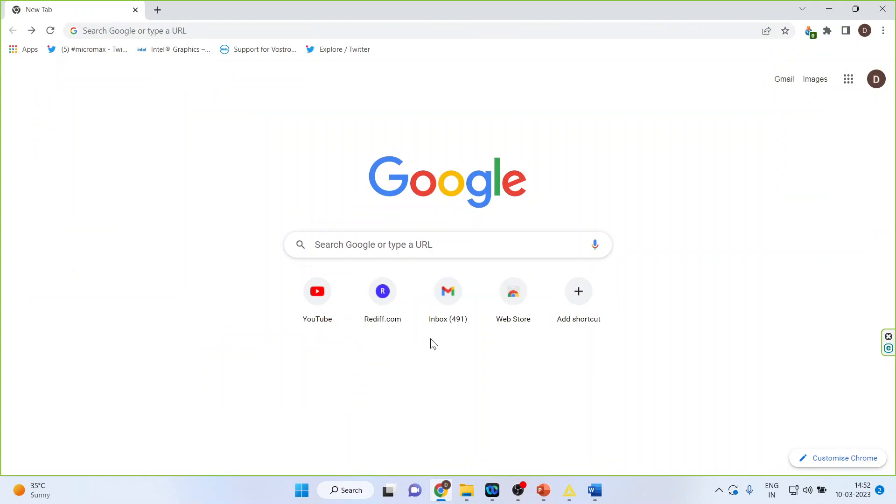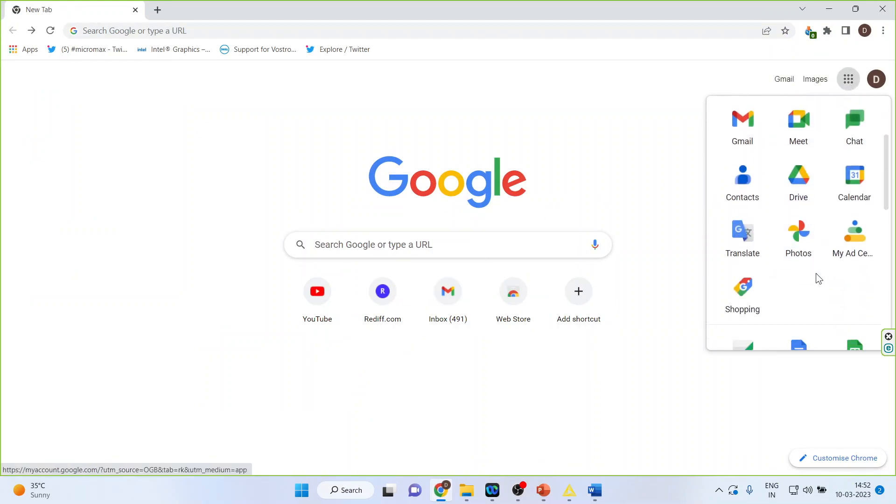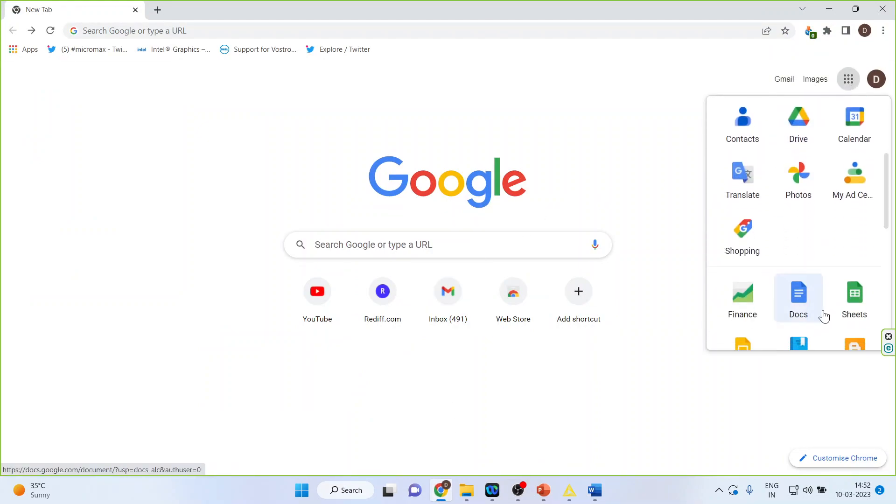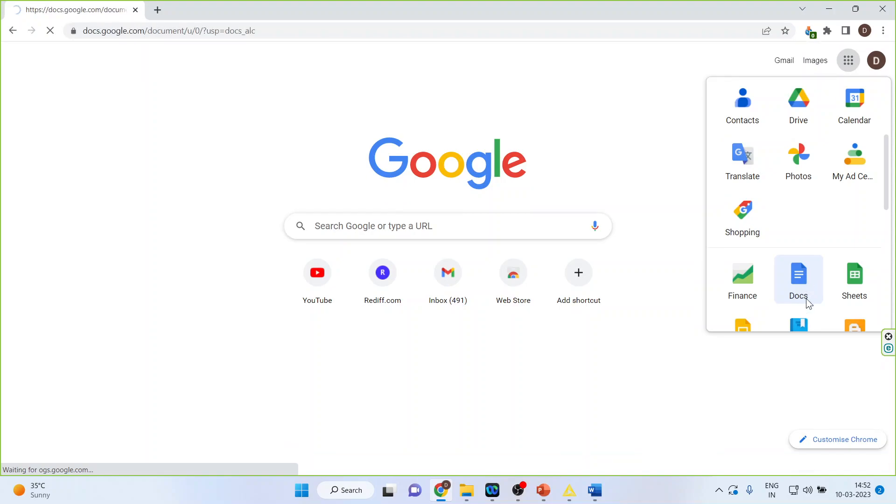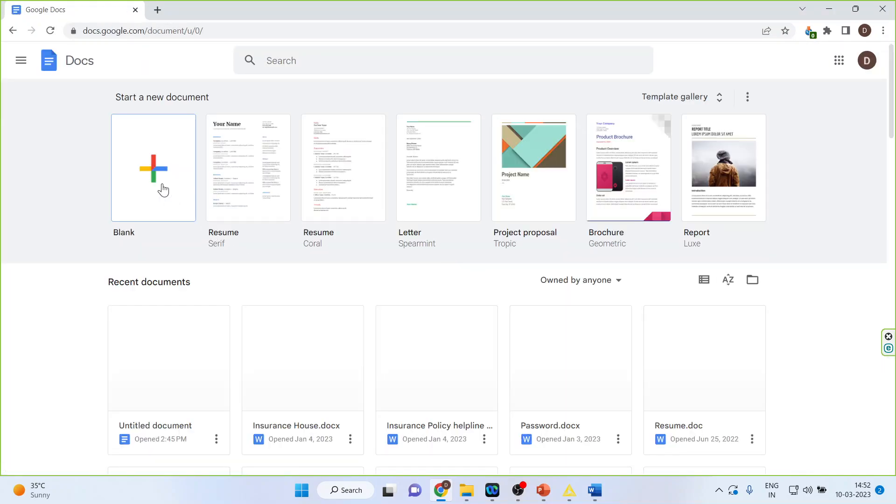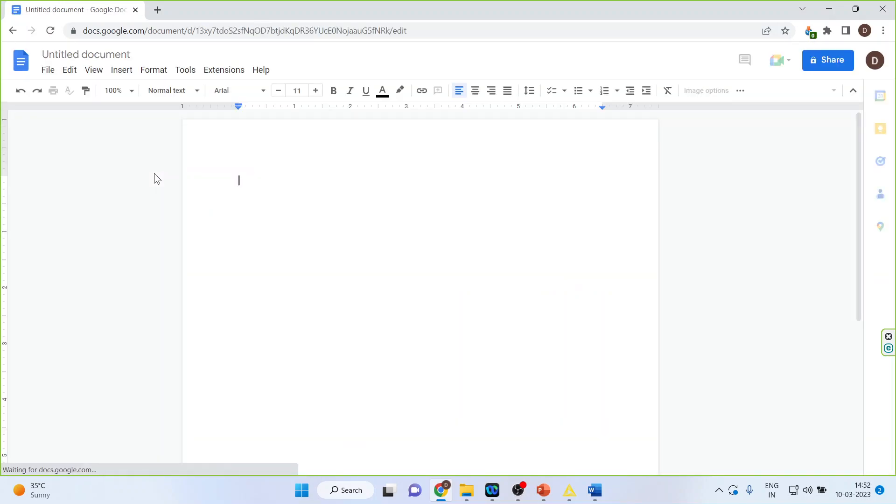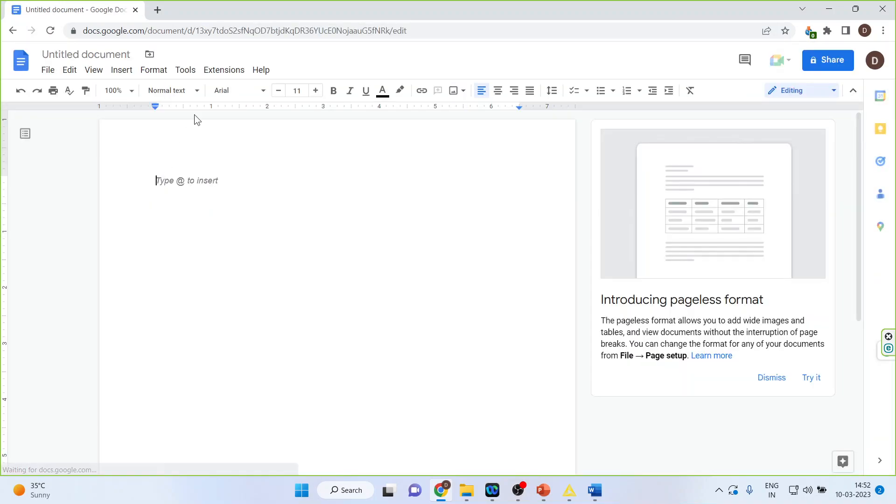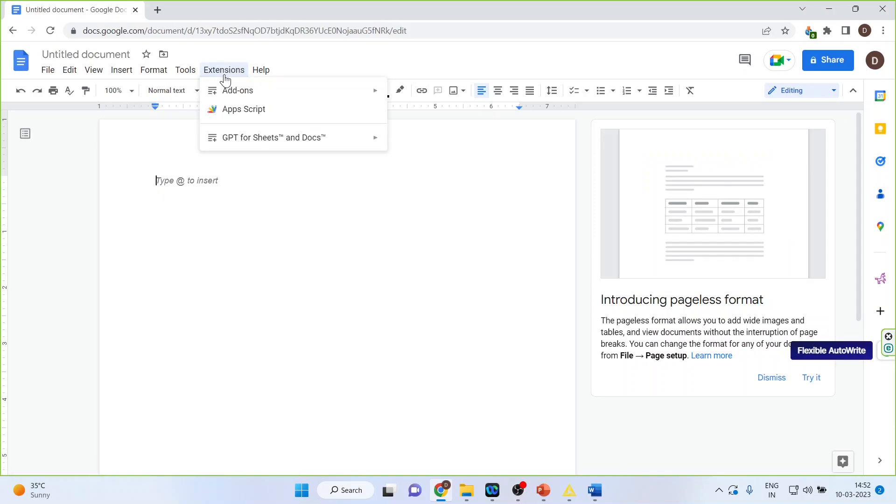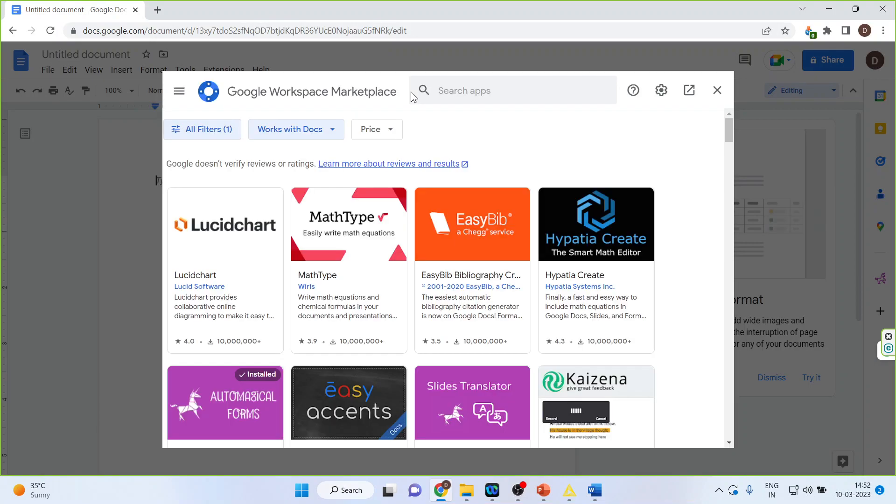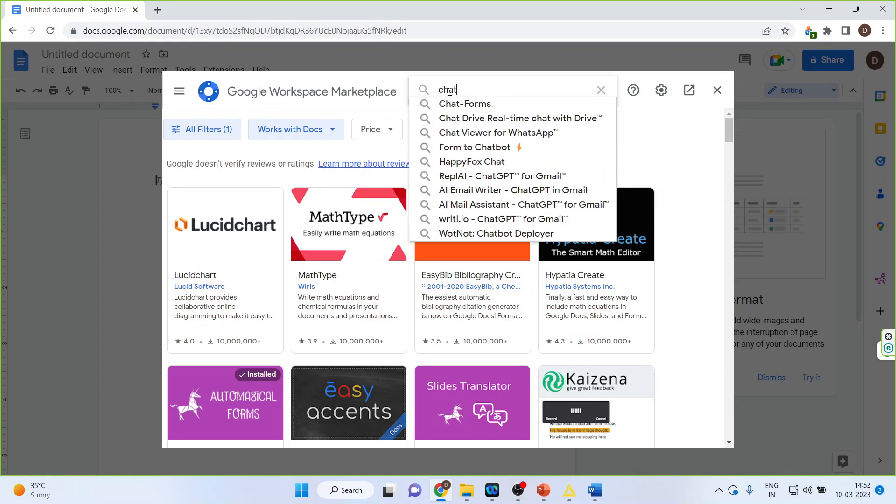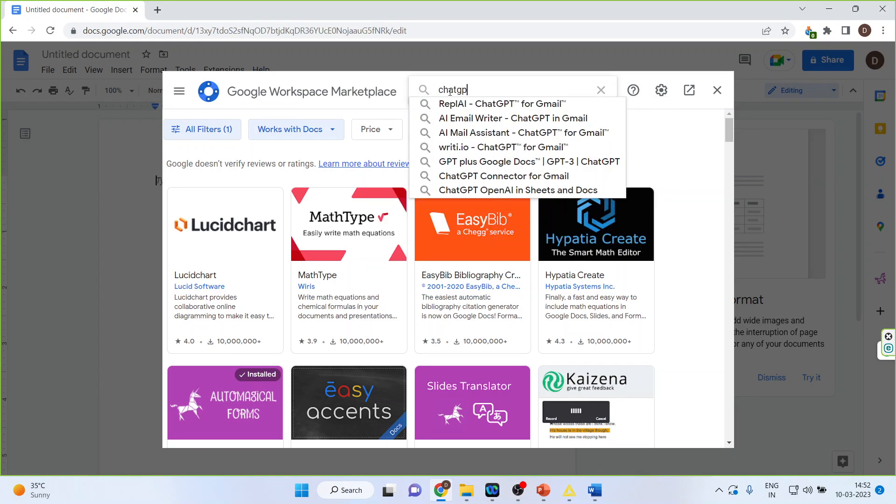So for this we will go in Google and from here we will activate the Docs. The next thing which you have to do is click on this plus sign. Now click on the extensions from here. Click on add-ons and get add-ons. Now you will write down here ChatGPT, OpenAI in Sheets and Documents.